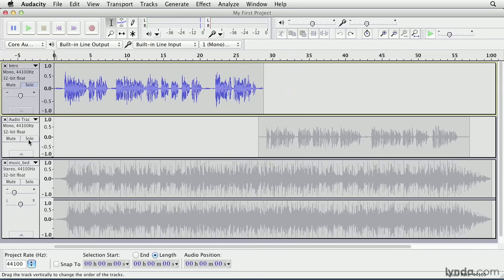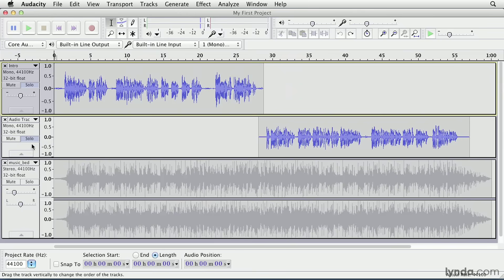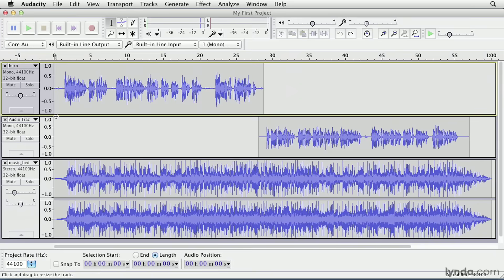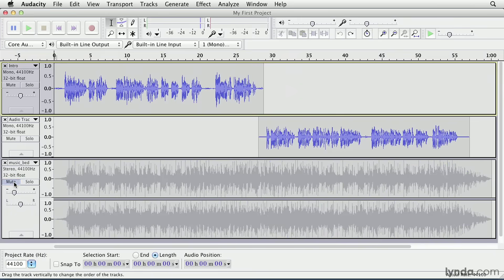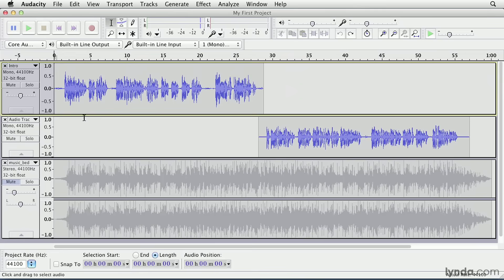You can solo multiple tracks too. For example, I could solo the second track so I can hear it as well, and now I just want to hear the music track underneath. Alternately, I could un-solo those and just mute the music track. It's the exact same result, and it's up to you to decide whether it's more efficient to just mute a single track or solo several tracks. All right, let's listen.